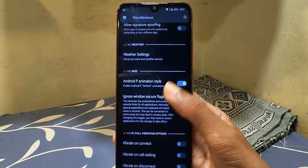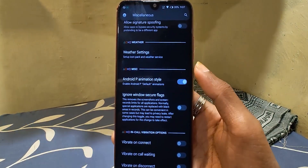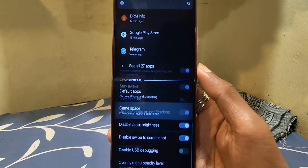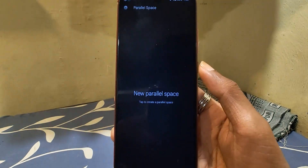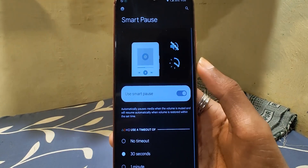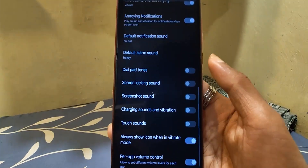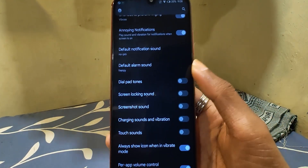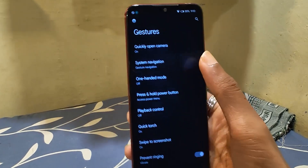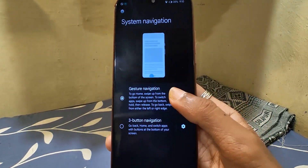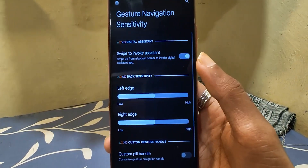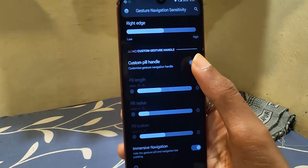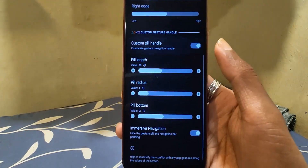Android P-style animation makes this ROM even better. Under app settings we have Game Space and Parallel Space too. Sound settings have a Smart Pause feature, and at the bottom we have per-volume control as well. There are some gesture tweaks too — from here I can change the navigation pill size, its length and height, or I can hide it.